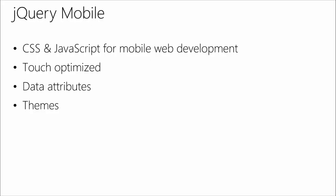jQuery mobile is another really good library. It has CSS and JavaScript, but it's specific to mobile web development. It's touch-optimized because that's what people are using on phones and tablets. It does all the touch stuff.